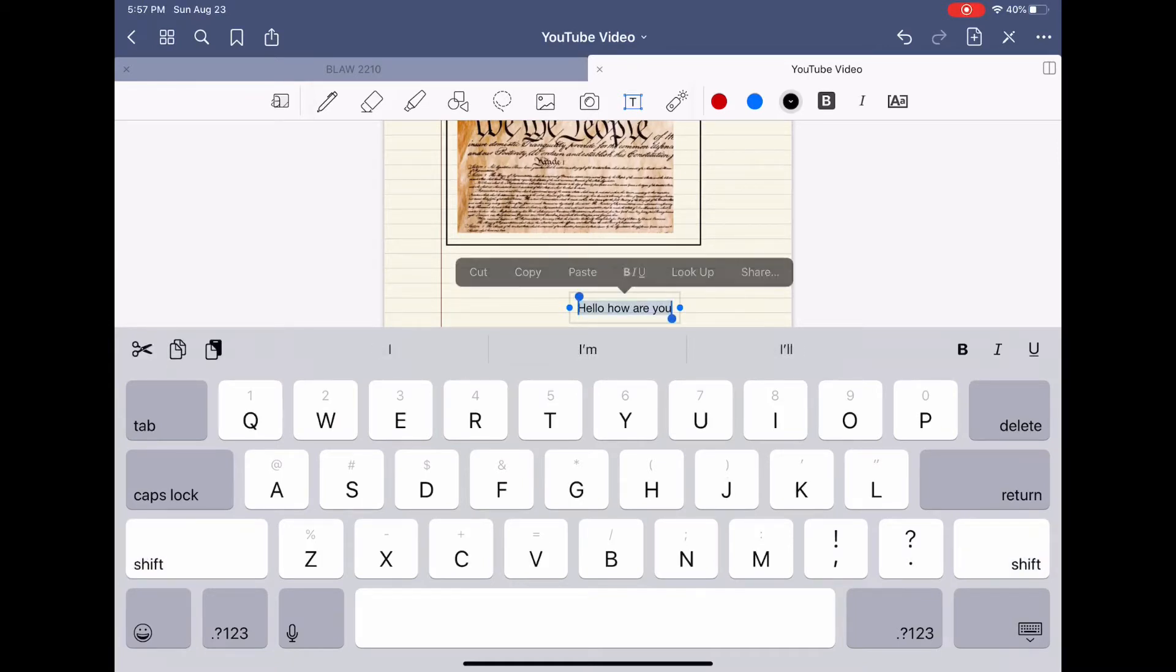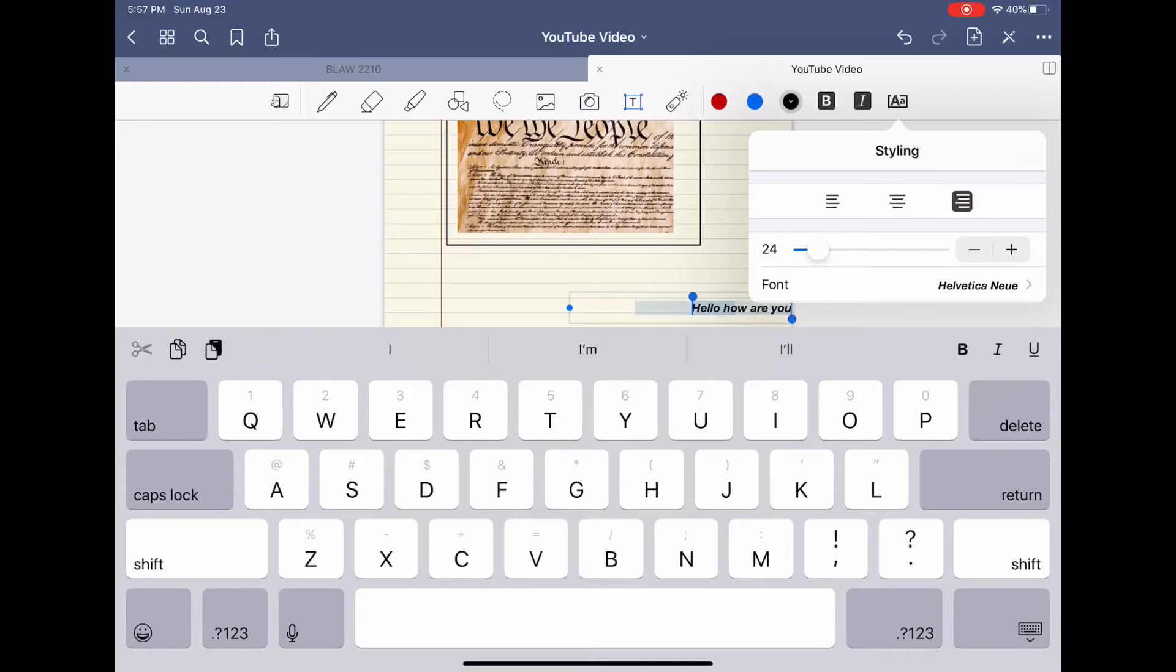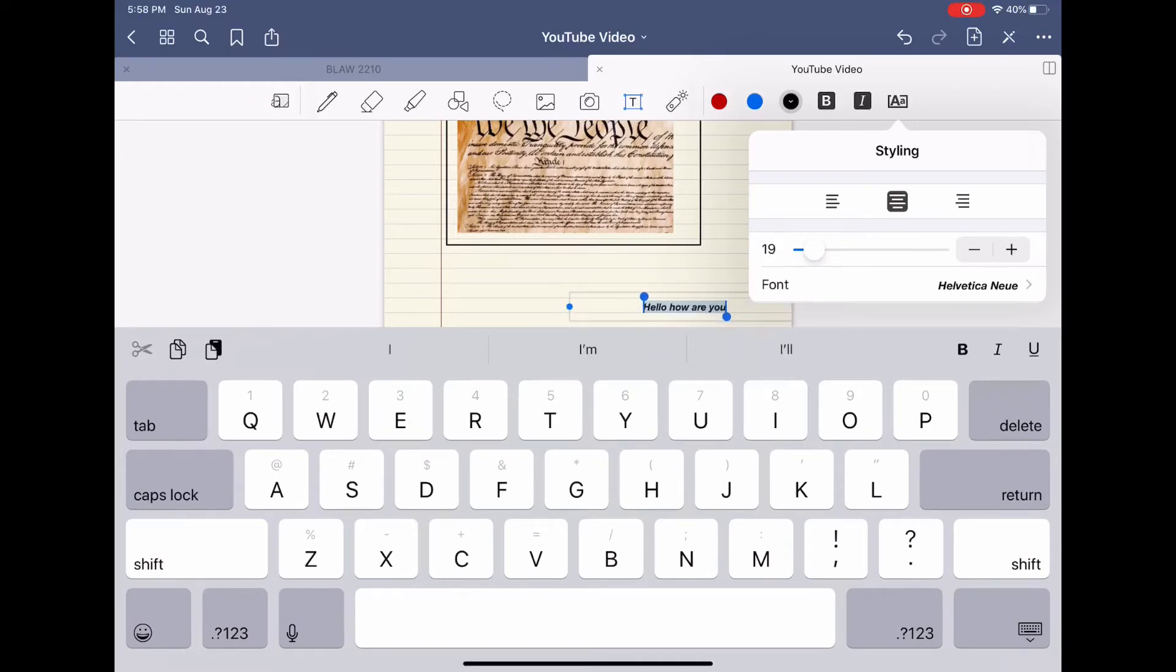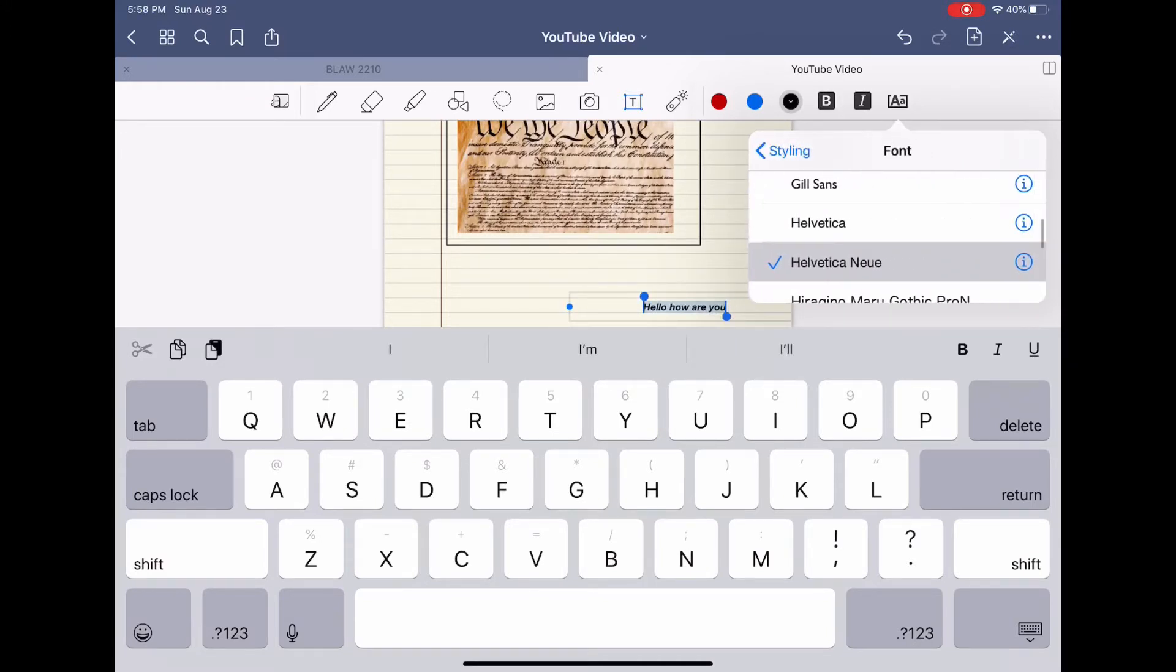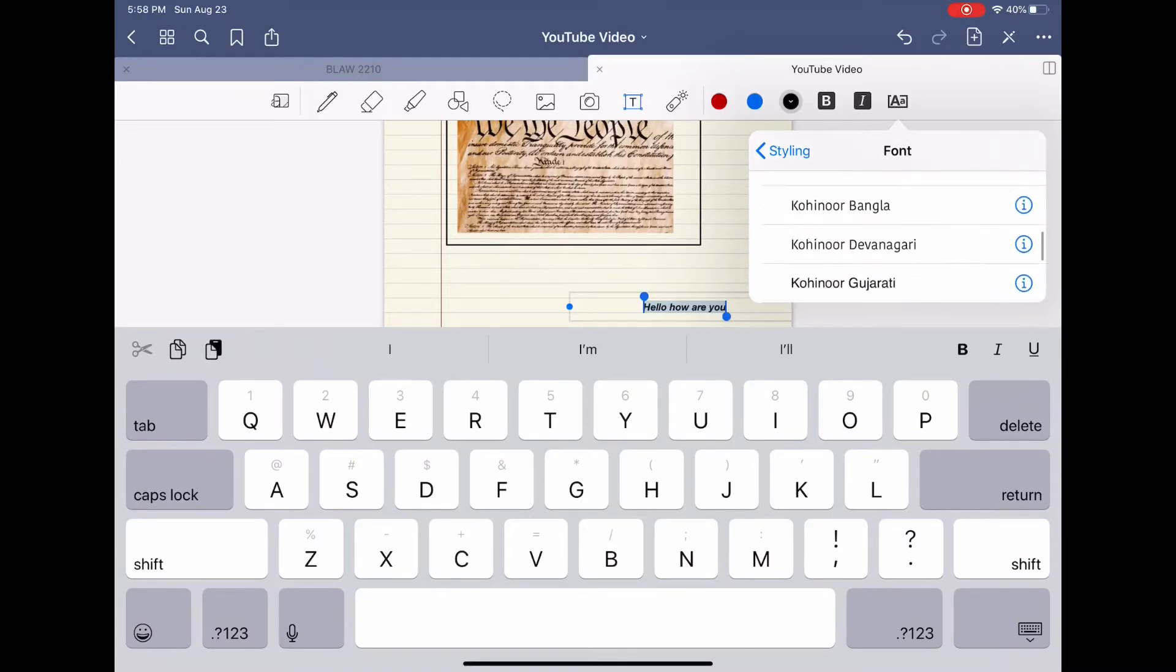If you want to change the font or anything about it, you just select all. You can bold it, italicize it, and then all of these functions make it bigger, smaller, and then even change the font, which is all of these fonts as you see here.